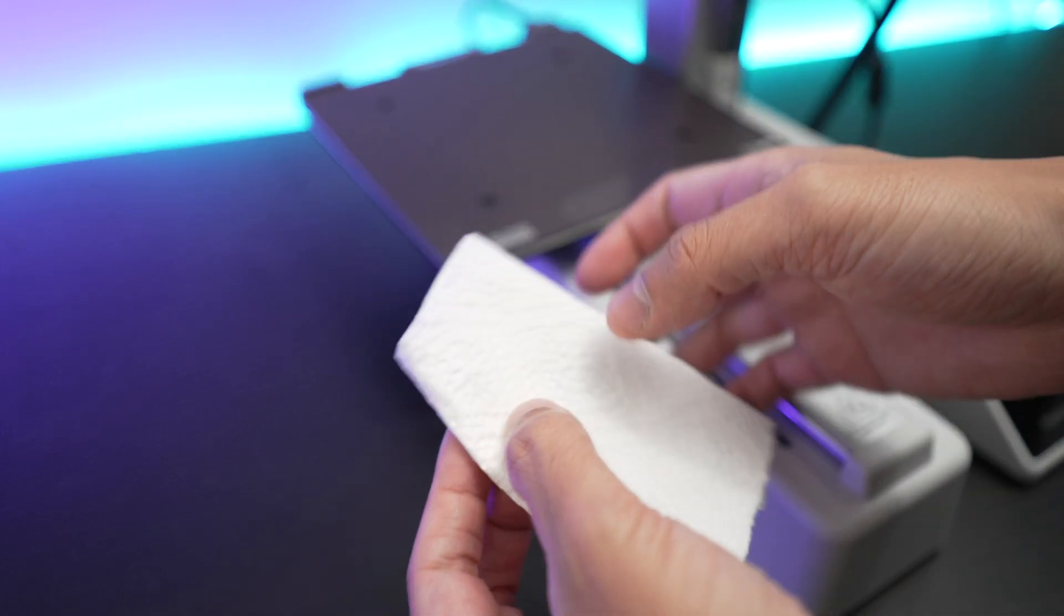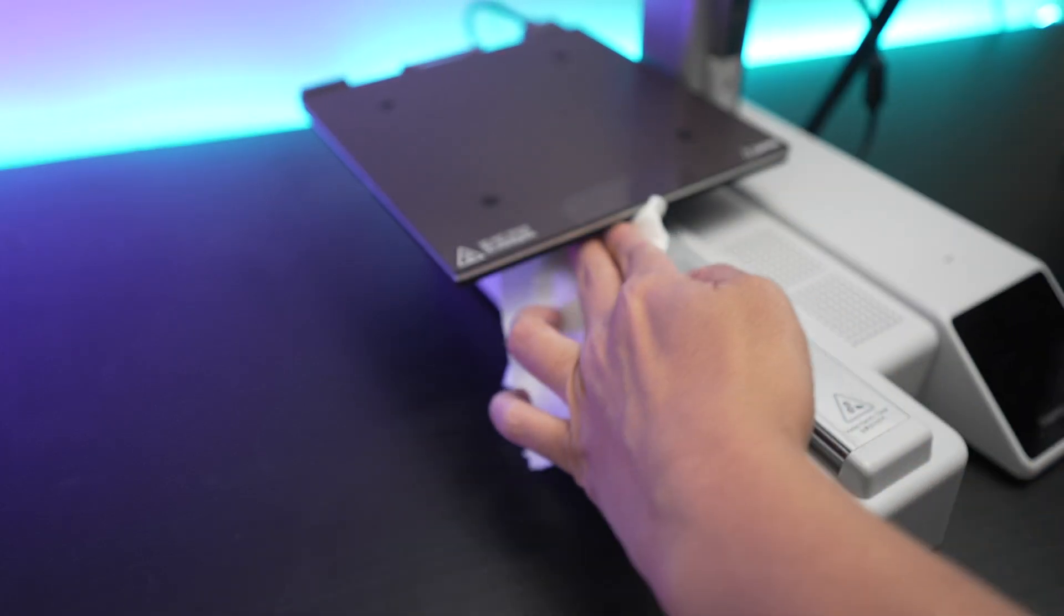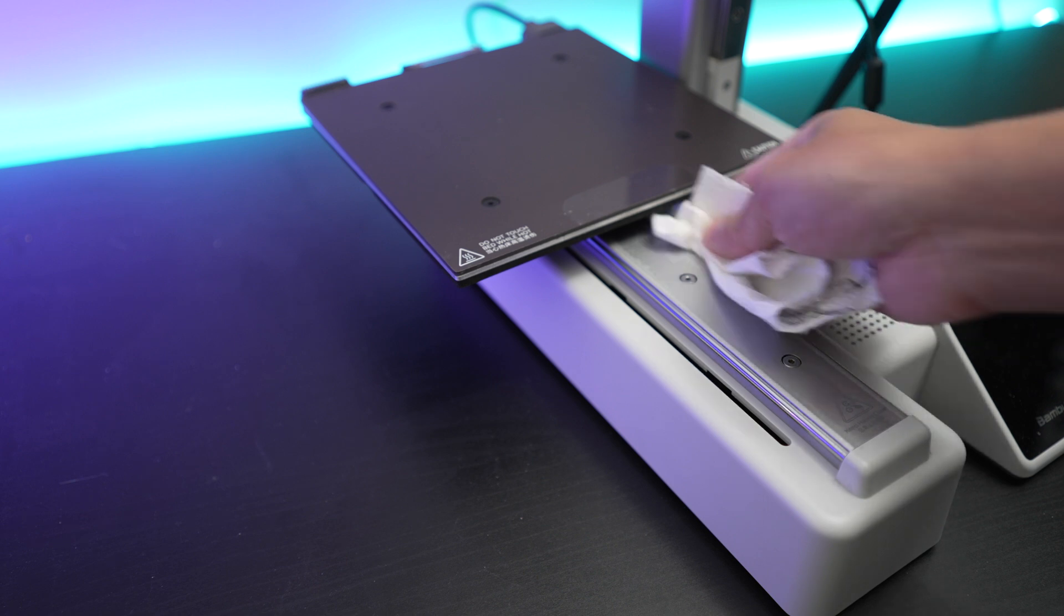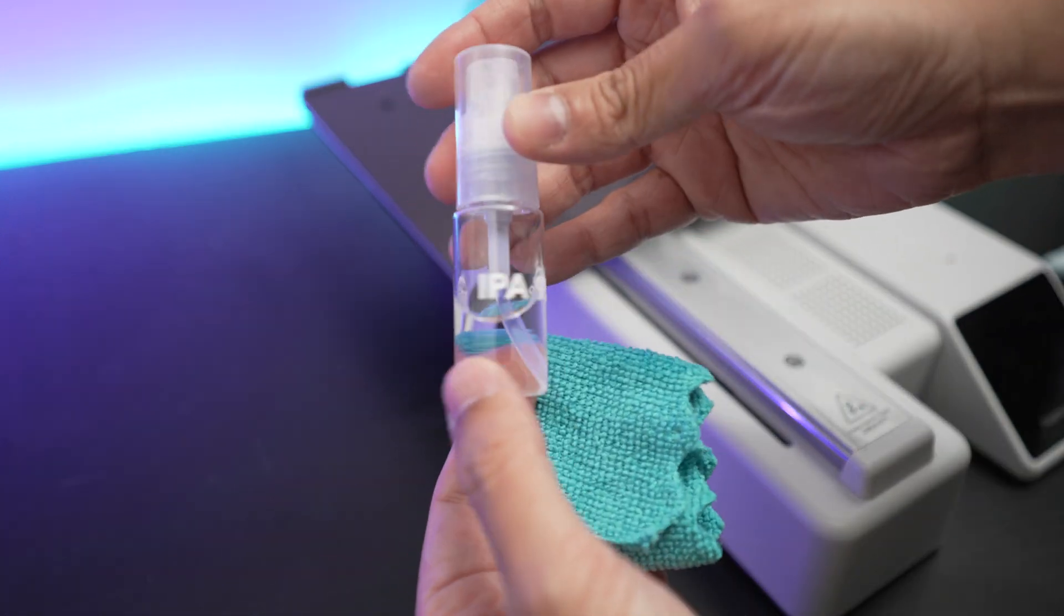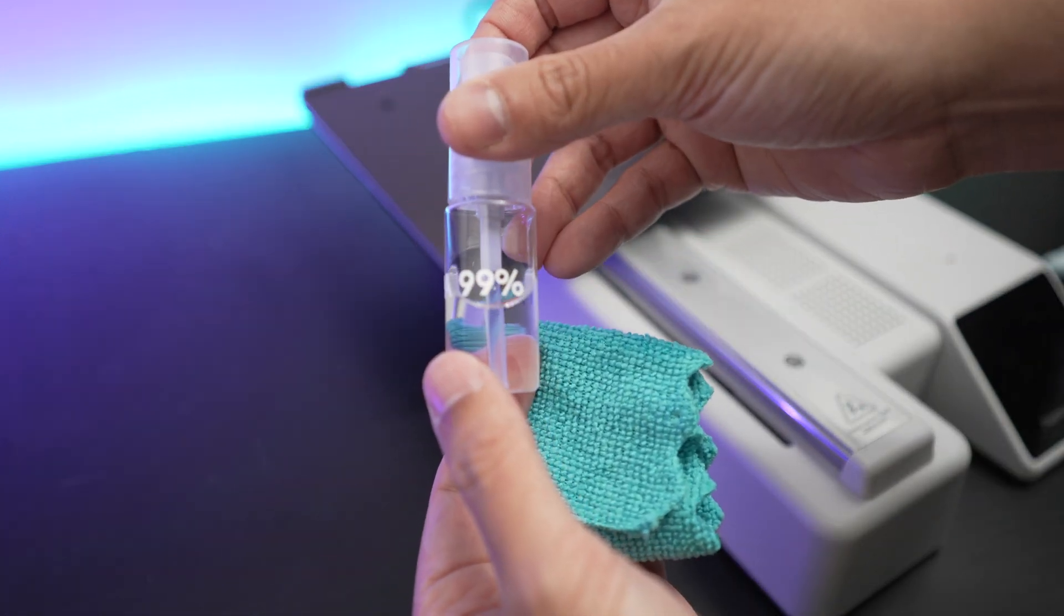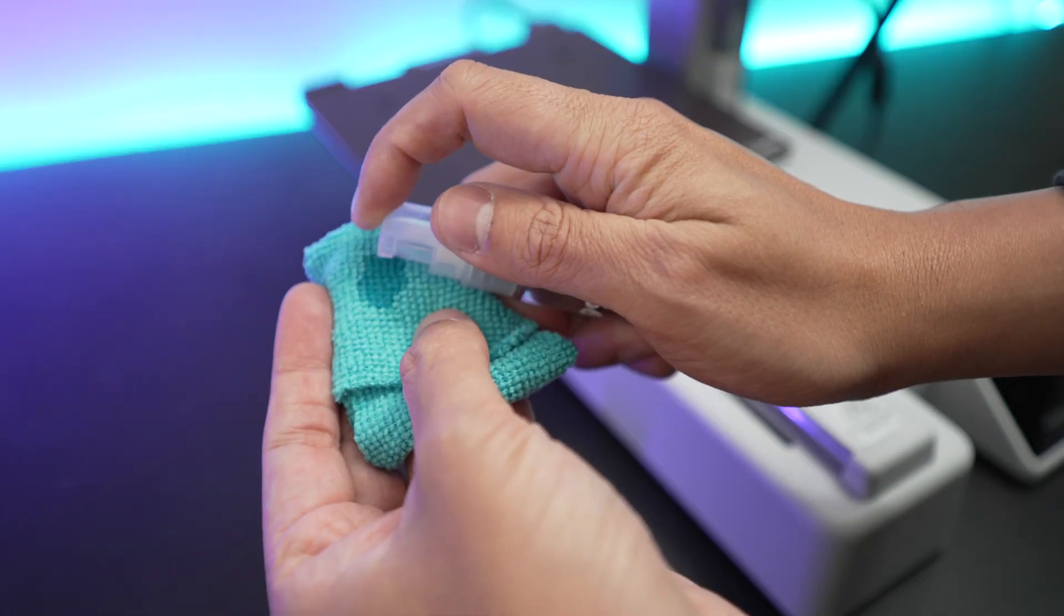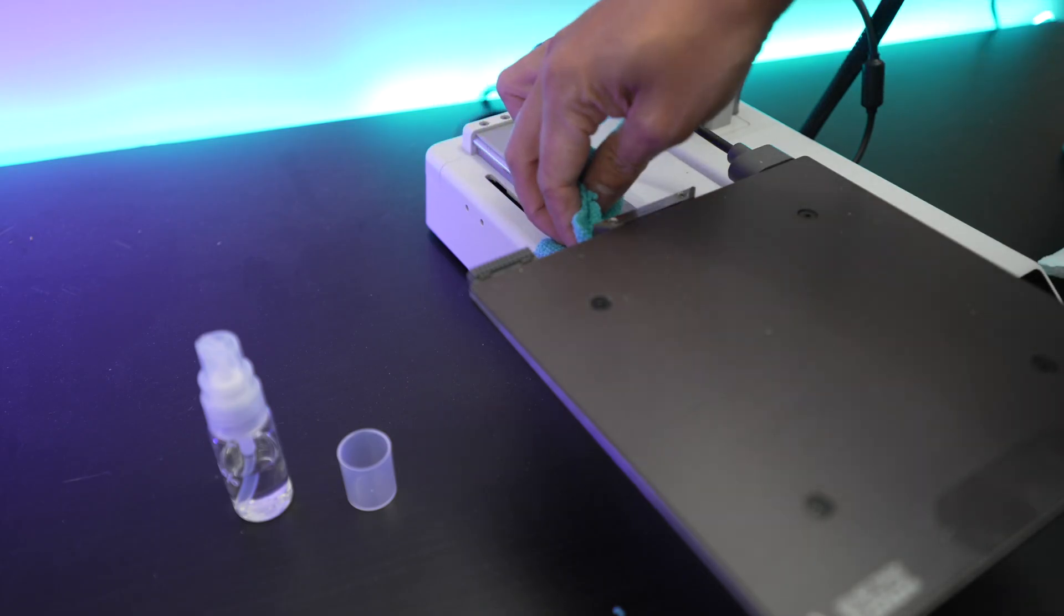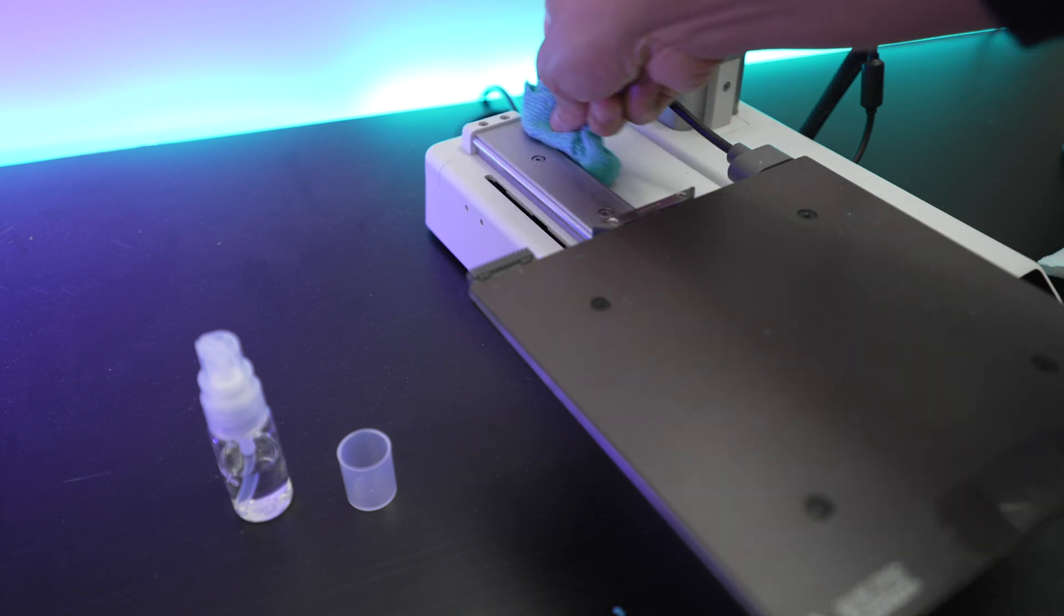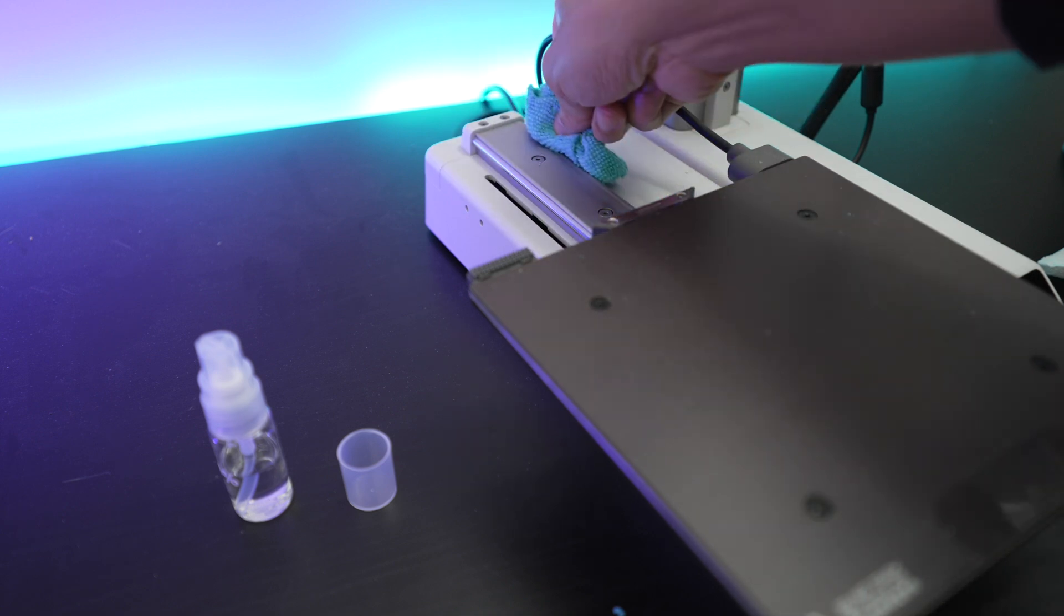Wipe the y-axis rails with a paper towel to clean it. You can also use a microfiber cloth and wet it with isopropyl alcohol. Make sure to wipe the back side of the rails as well.